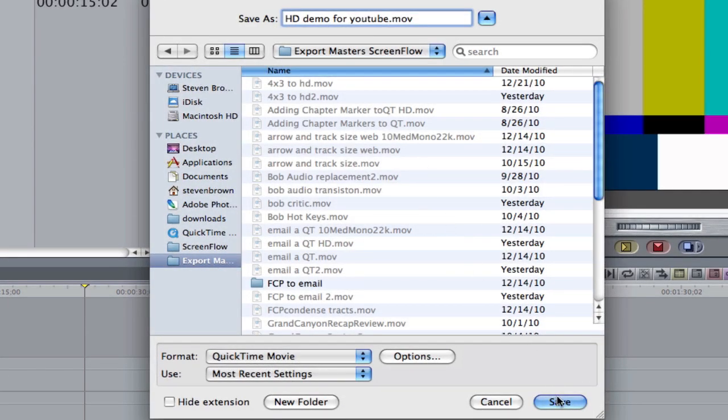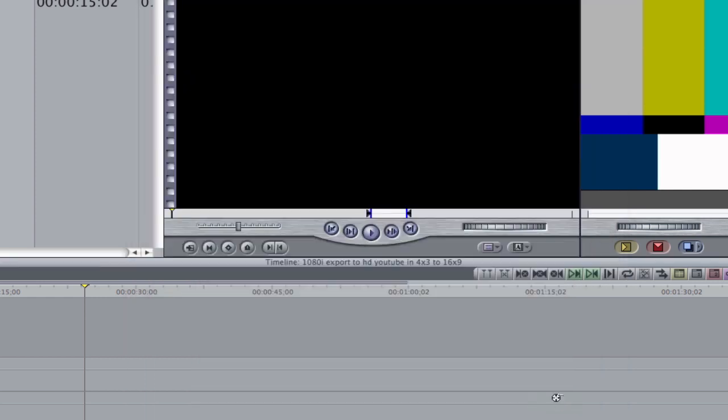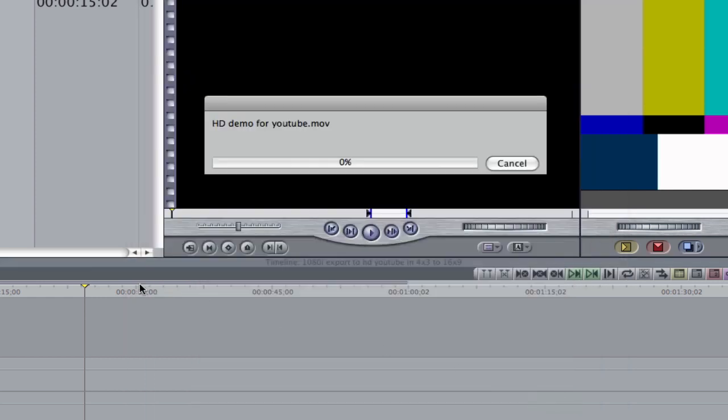And when you hit Export, it's going to be a 720p HD video. Perfect for YouTube. I'll hit Save. And it does take some time.